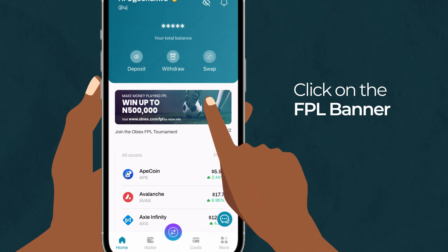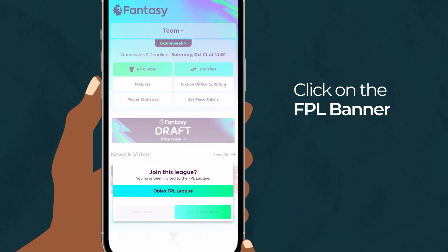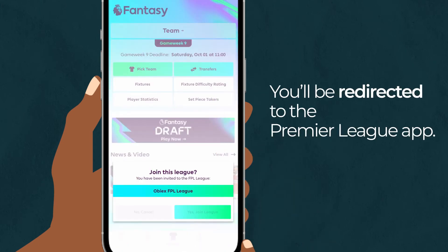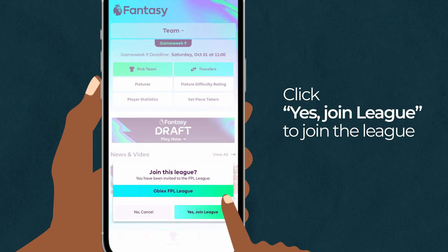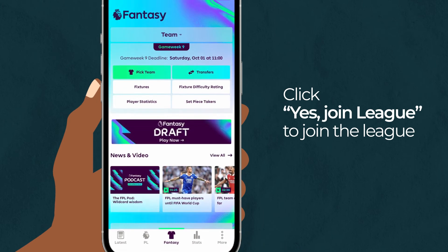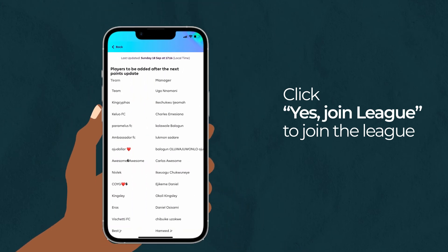Click on the FBL banner on the app — you'll be redirected to the Premier League app. Click on Yes, then Join League to join the league.